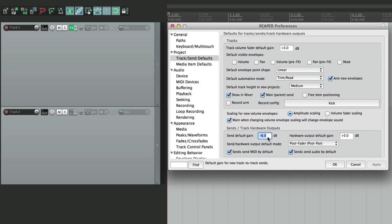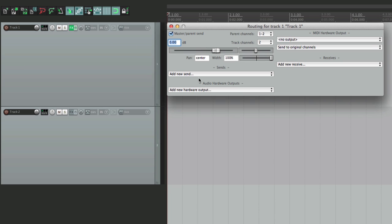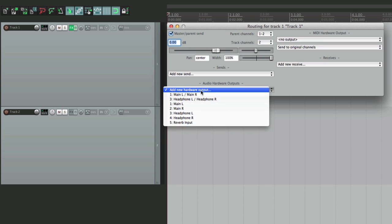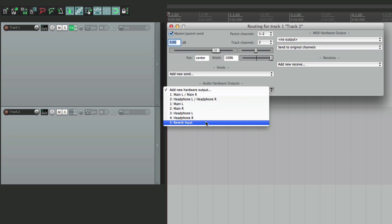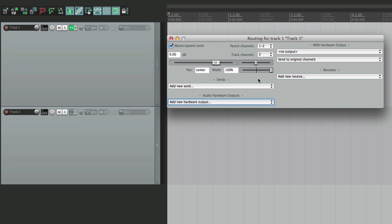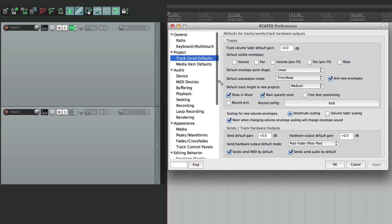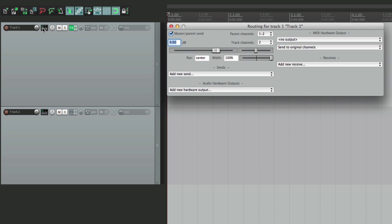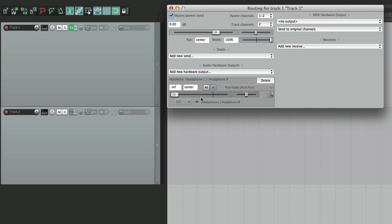Let's put this back to zero. The next option is Hardware Output Gain — this works pretty much the same way, except for hardware outputs. Again it starts off at 0 dB. So if we create a hardware output from this track, going to our headphones or a hardware reverb, it defaults to full volume. We could change that as well right here — set it to negative infinity — create a hardware send going to our headphones and it starts out all the way down.